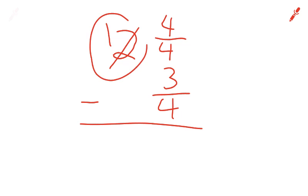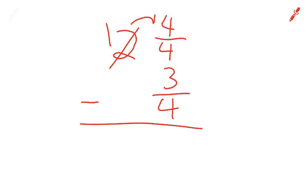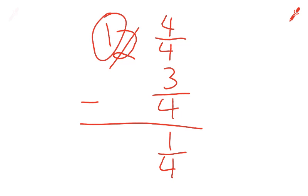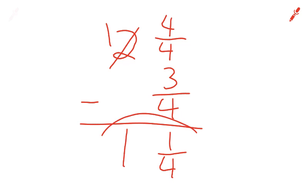We borrowed 1 from here and brought it over to here where it says 4 over 4. Now we can subtract. 4 over 4 minus 3 over 4 gives us 1 over 4. And then this 1 just gets brought down to here. So our answer is 1 and 1 fourth.